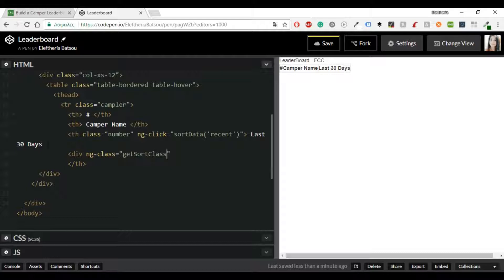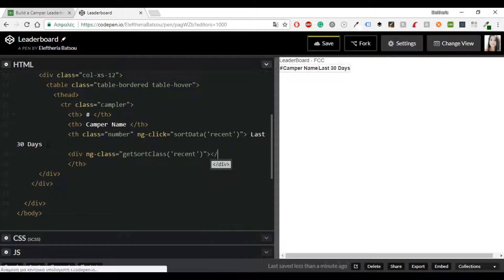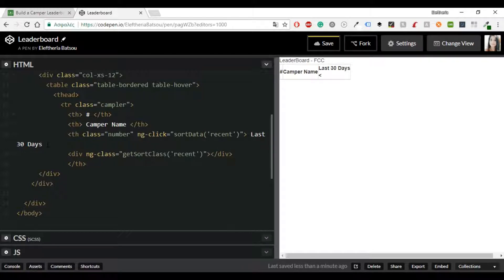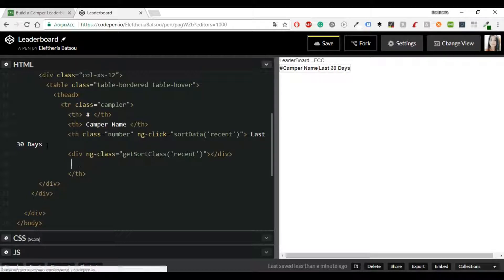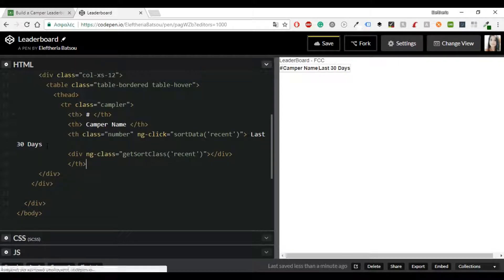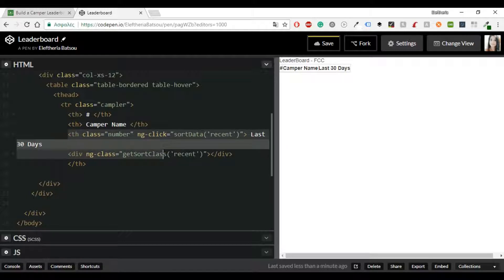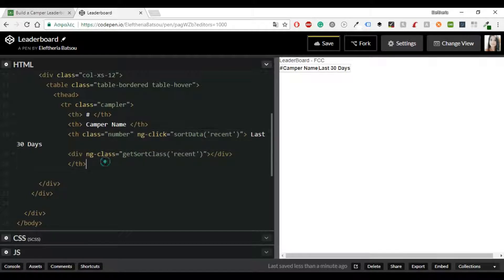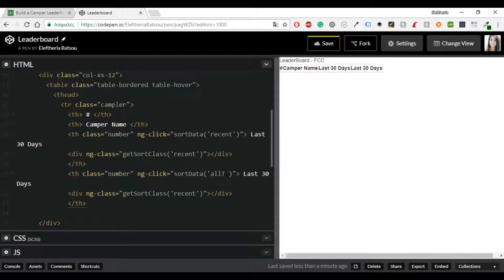You can toggle between sorting the list by how many brownie points they've earned in the past 30 days and how many brownie points they've earned in total. All right and I'm going to do the same with all time.